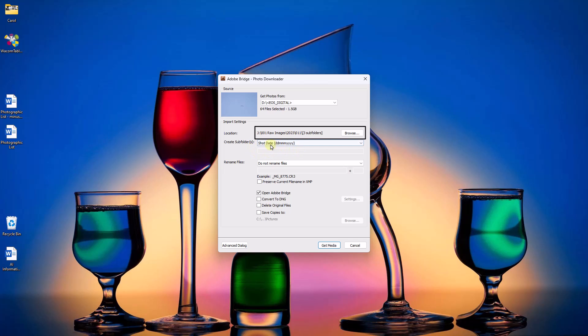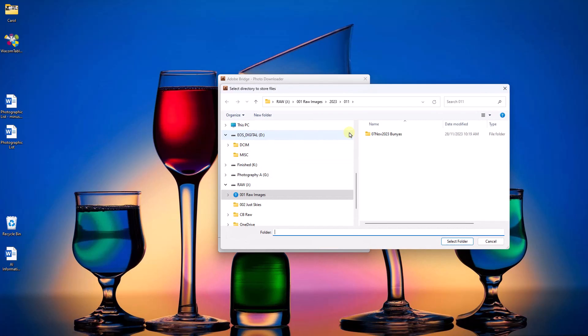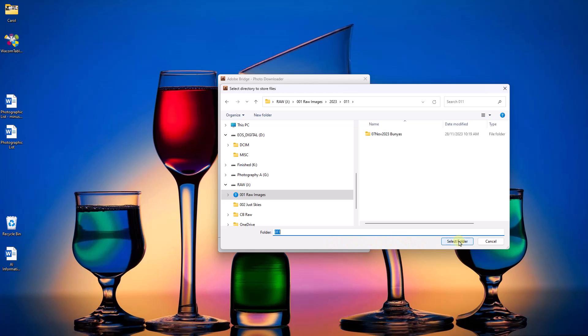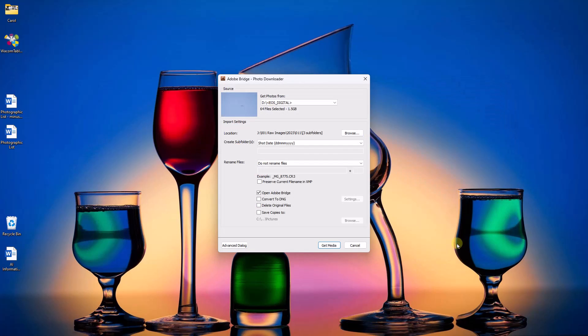We do need to go to the location, though, because if I click Browse we're going to download the images into my raw image folder or my drive into the year 2023. And of course, we need to select the 11th month. It just so happens that we happen to be on the last day of November. So when I click to select the folder, we can just get the media.